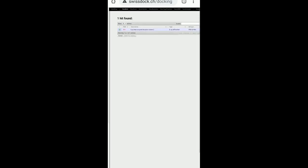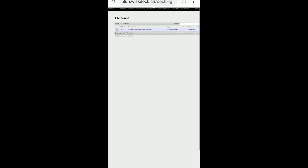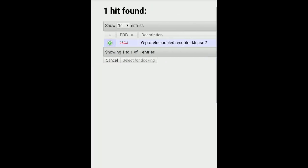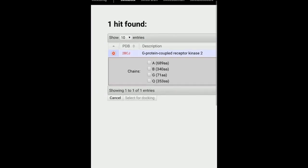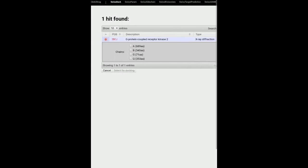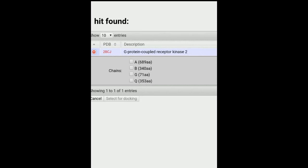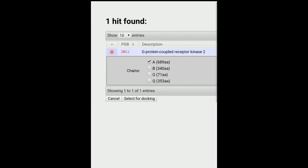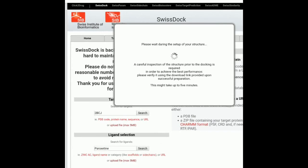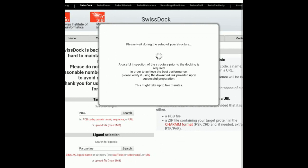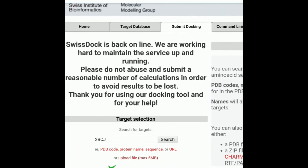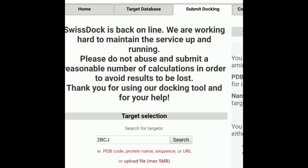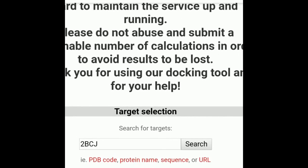So when you click on search, it will come as one hit found. Then you have to click on this plus. So because if you can see the select for docking is inactive. So you have to select one chain. So we have found out that for GRK2 your A chain works. So we can select the A chain and then you can select. Then you can now you see the select for docking has been activated. You click on select for docking. It says that please wait during the setup of your structure and voila. Yes, it is done. So you can see the successful setup. So R2BCJ has been successfully incorporated.